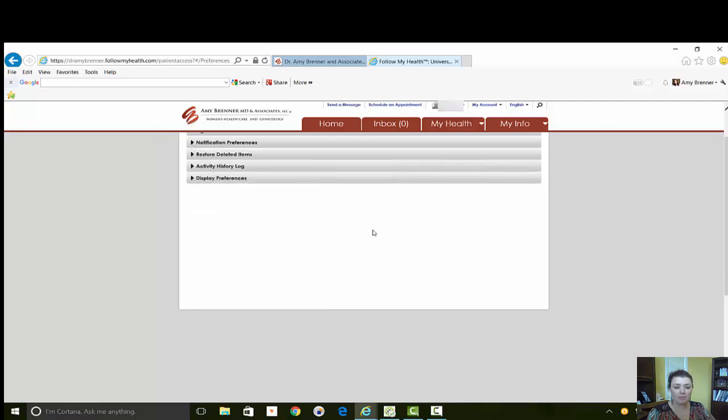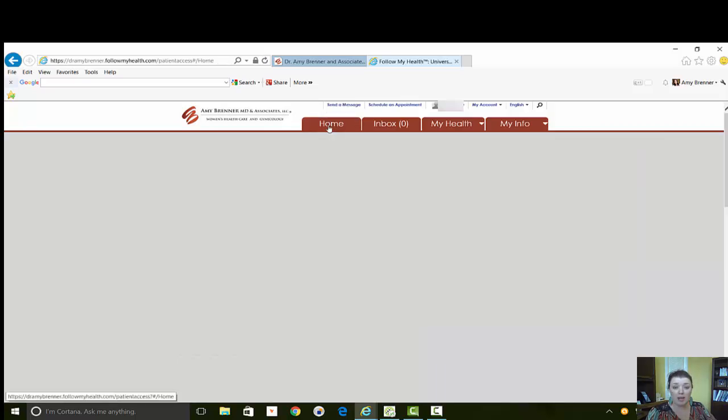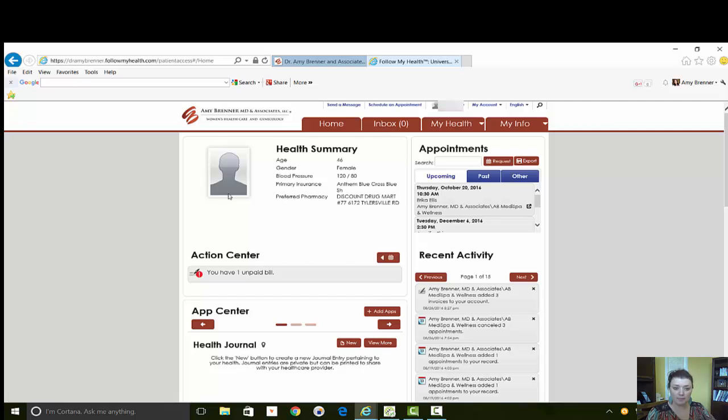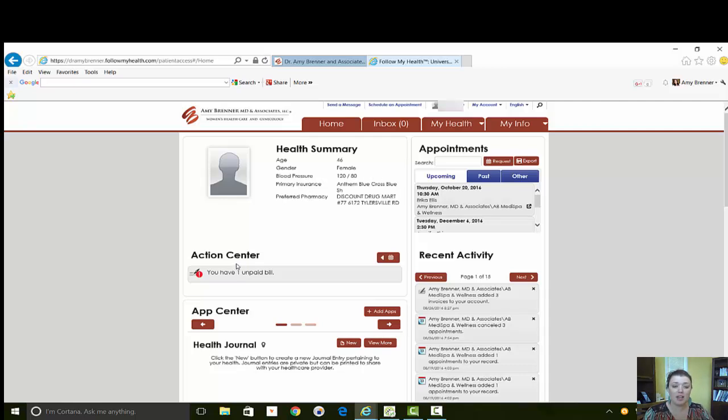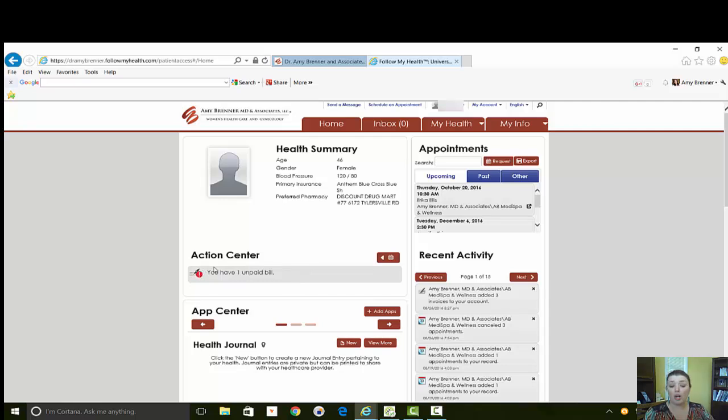As far as what you can do in Follow My Health, there are four different tabs. The home screen is going to be where you're logged into. This is going to have a summary of everything here as far as your insurance, your pharmacy, your last blood pressure, your last weight in the office. Your action center is things that you need to do or things that need attention. For example, this person has an unpaid bill. It'll have things like upcoming appointments or changes in your health, all can be done here.